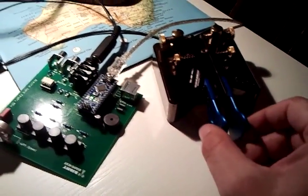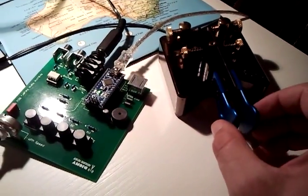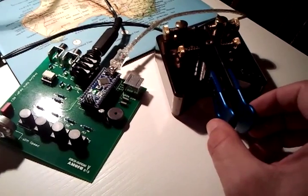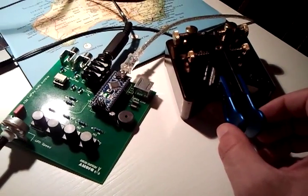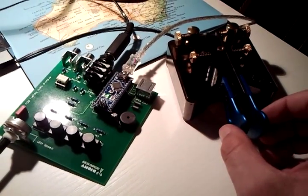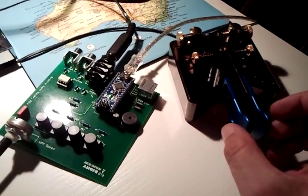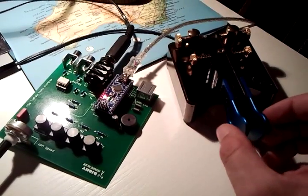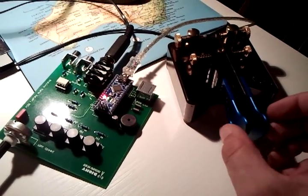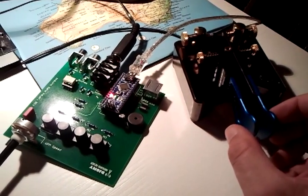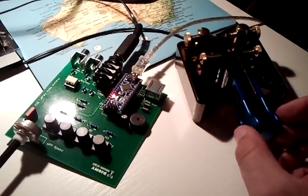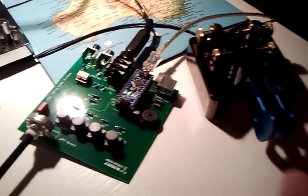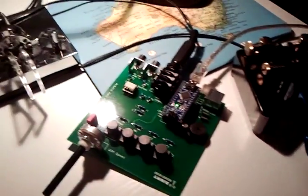I have it connected here to my brand new Begali key and it's working quite nice as you can see.